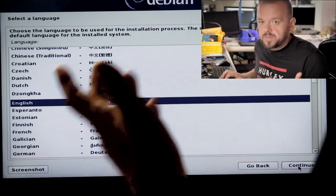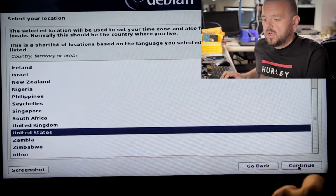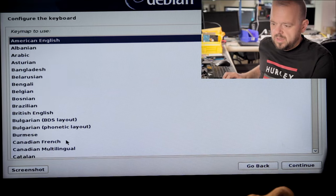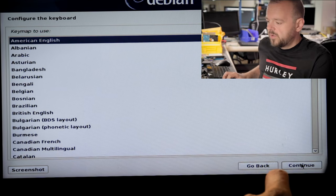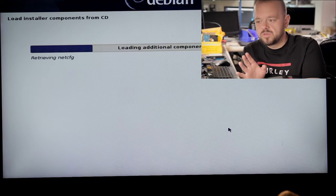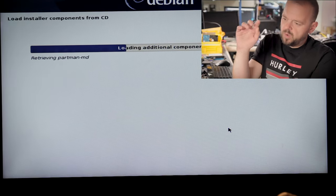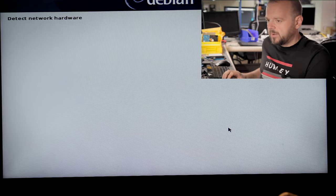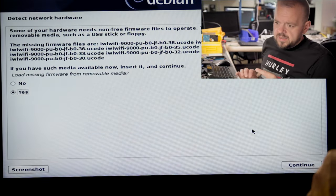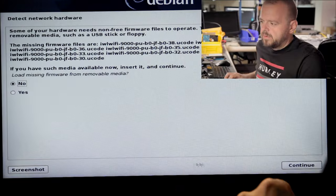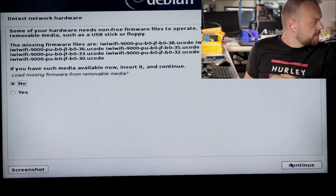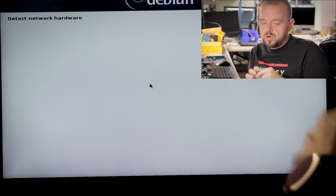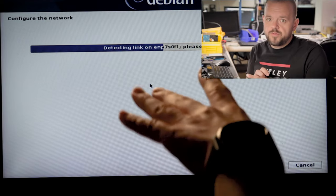Choose your language — I'll choose English. Keyboard configuration doesn't matter much. Now it's going to load some drivers. On this particular laptop the Wi-Fi will not work until I load drivers, but I'm hooked up to Ethernet anyway. There's a screen that complains about Wi-Fi — I could find the drivers but I don't care. I can fix it later. Now it's going to detect the network interface.